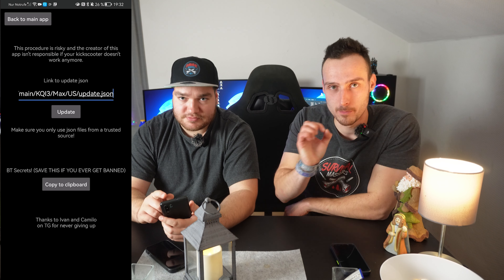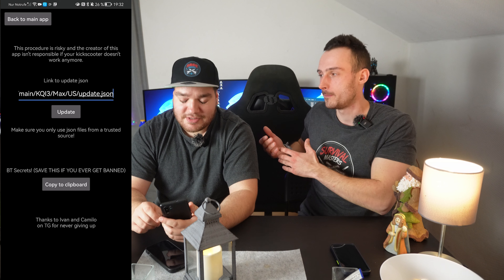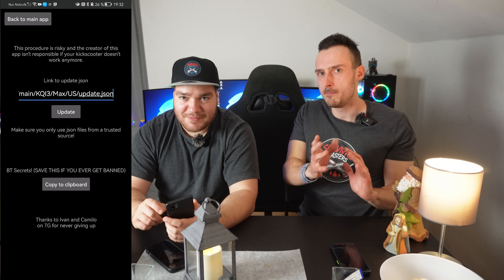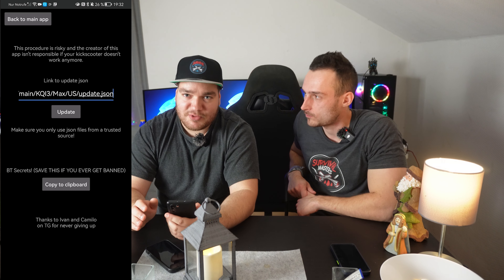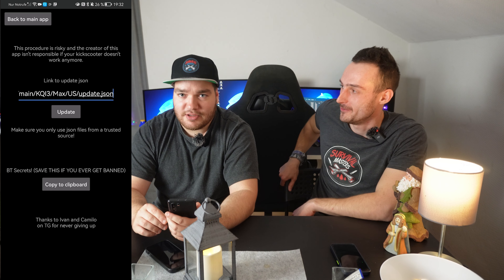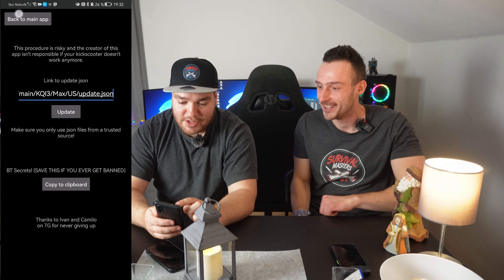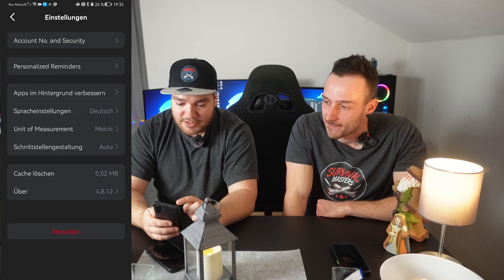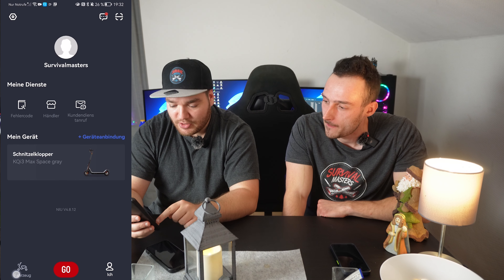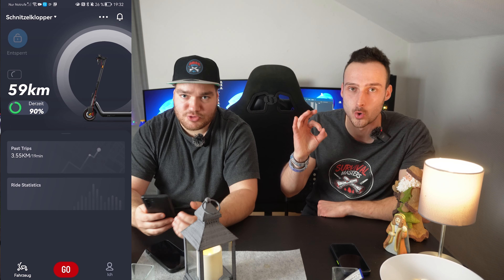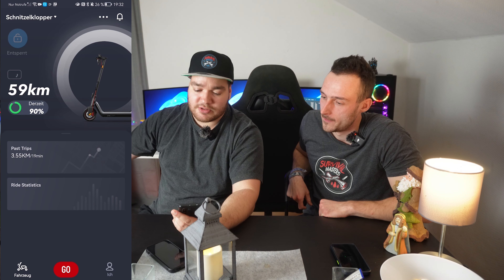We are a little bit bad in English — my English is not the best. Maybe in later videos it will be better. This is our first video. Now click back to the main app and click on 'Fahrzeug' — in English that means 'Vehicle'.